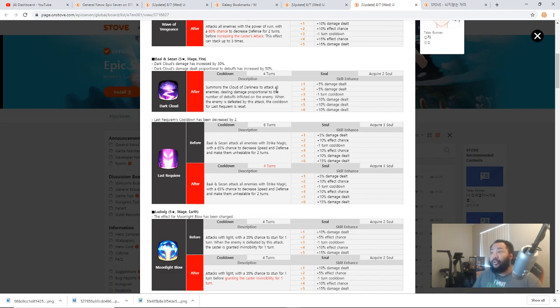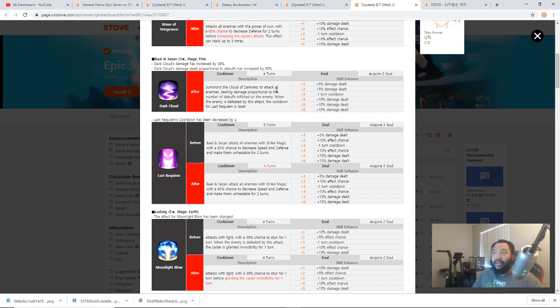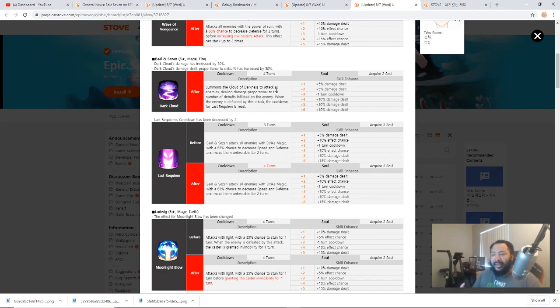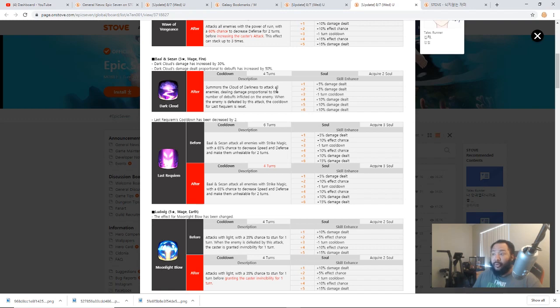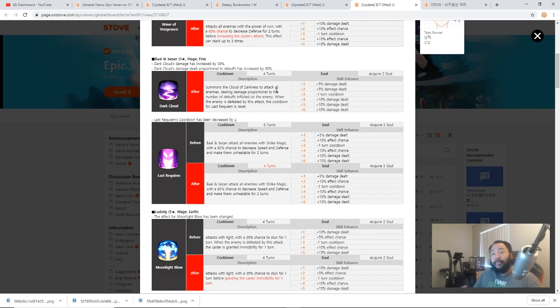Baal and Sezan is going to have a huge improvement with the 50% damage increase proportional to debuffs and the overall damage increase of 30% for his skill 2. So I think Baal and Sezan is going to be very significant now as the meta rolls forward in terms of PvP and just overall use.